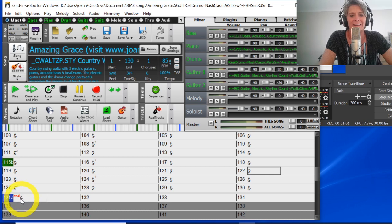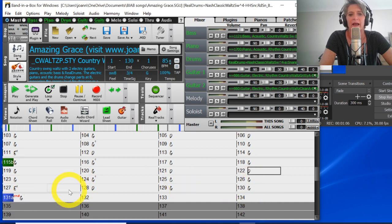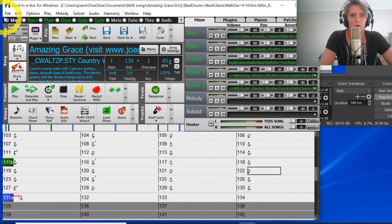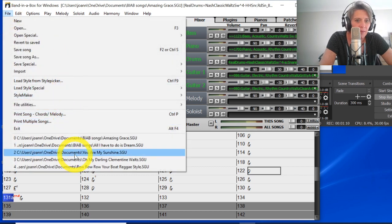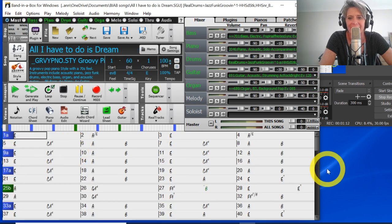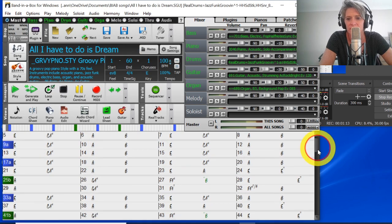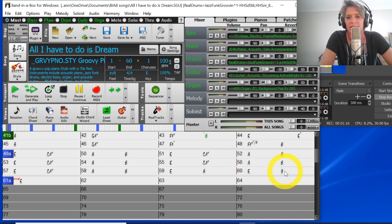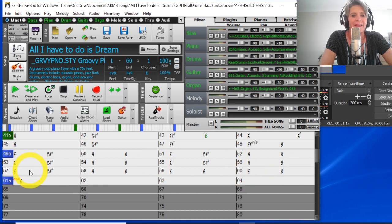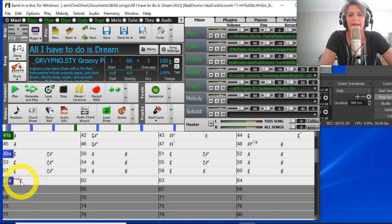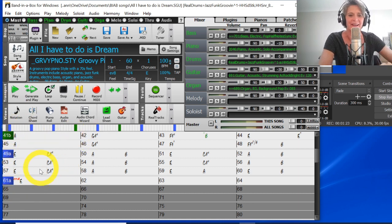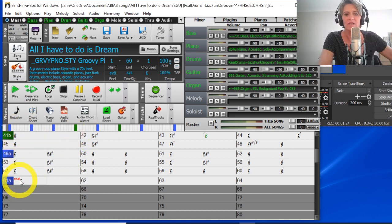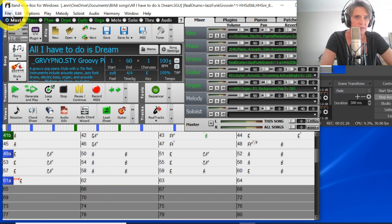And what's key here is that you put the tonic here in this ending. Whatever this happens to be, make sure that that chord is the tonic. If I open up another song where it doesn't actually end the chord sequence on the tonic, you can see here it goes to EB, then I have got the tonic chord in this ending. And Band in a Box will generate a nice ending for these bars.